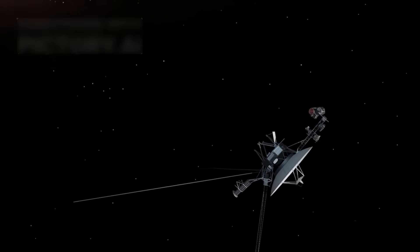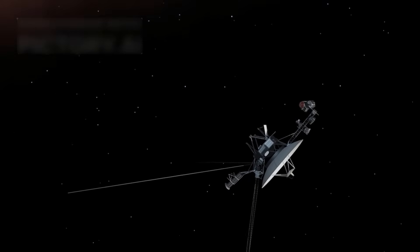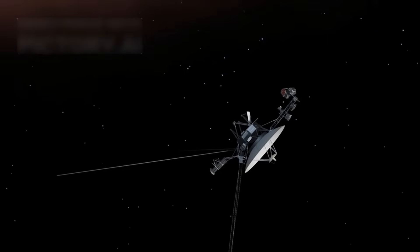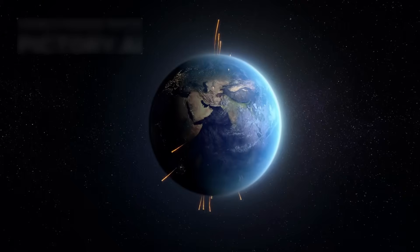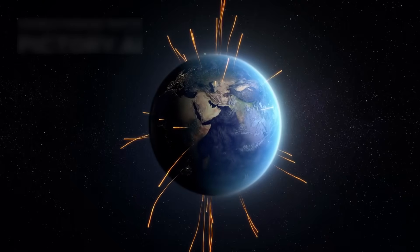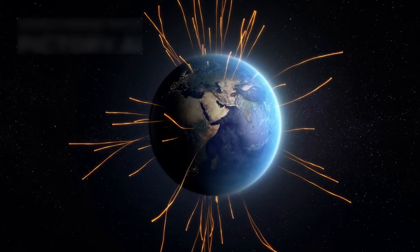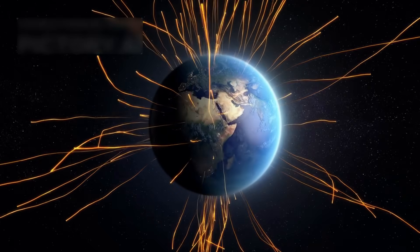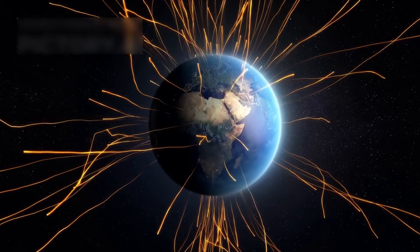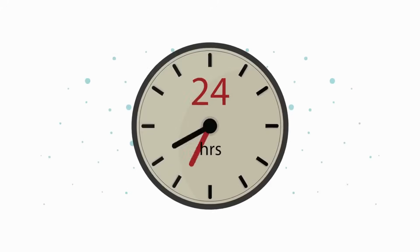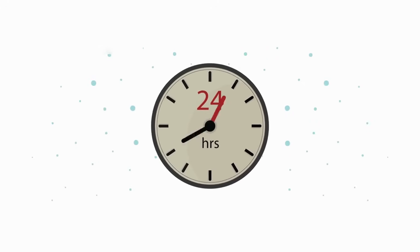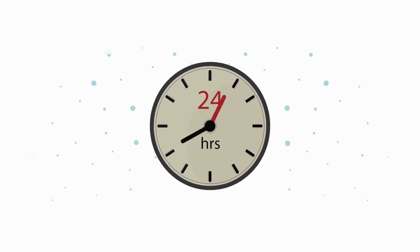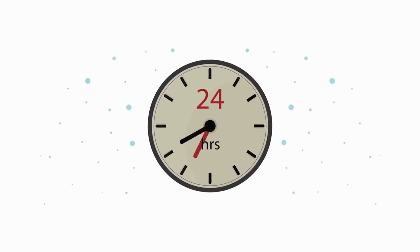Since crossing into interstellar space, both Voyagers have kept sending faint signals. Voyager 1's radio waves now take 22 hours to reach Earth across the void. Voyager 2, just a bit closer, takes 19 hours, whispering through deep darkness.